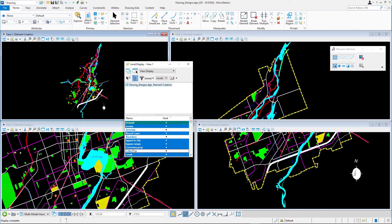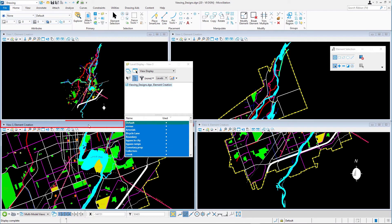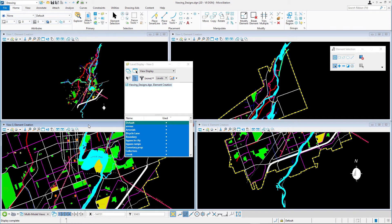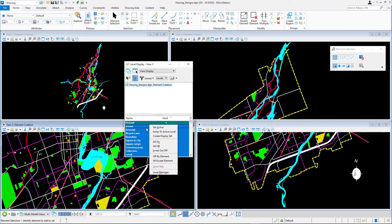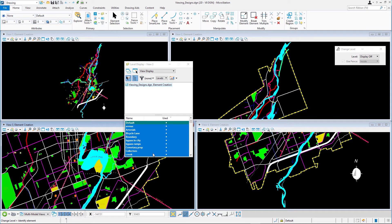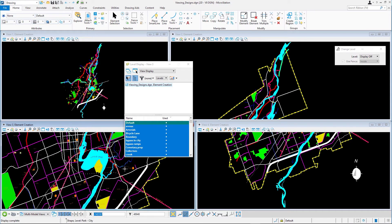There is another easy way to turn a level off just by selecting an element on that level. Click in the title bar of view 3 to show the level display settings for view 3 in the level dialog box. Right click on the level list and in the context menu select off by element. In view 3, select one of the green filled areas that represent the parks. All parks on that same level, the level park city, are turned off in view 3.